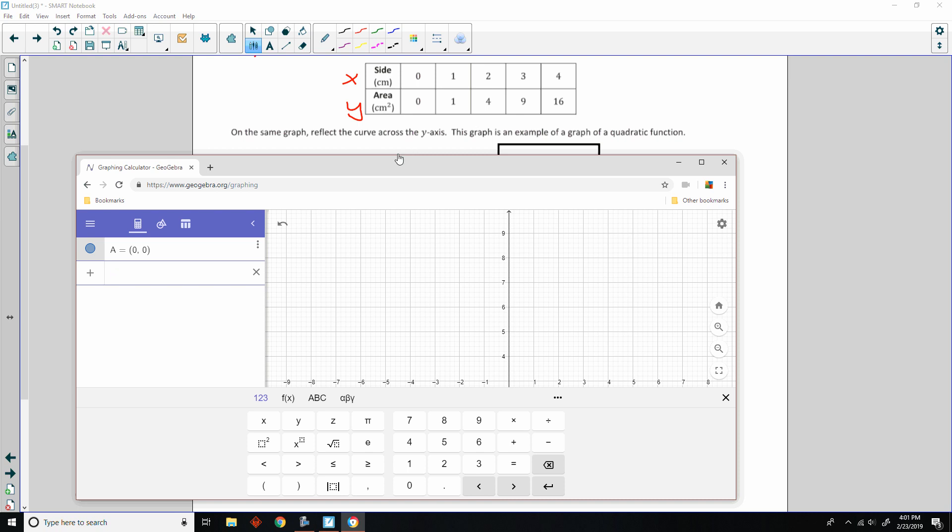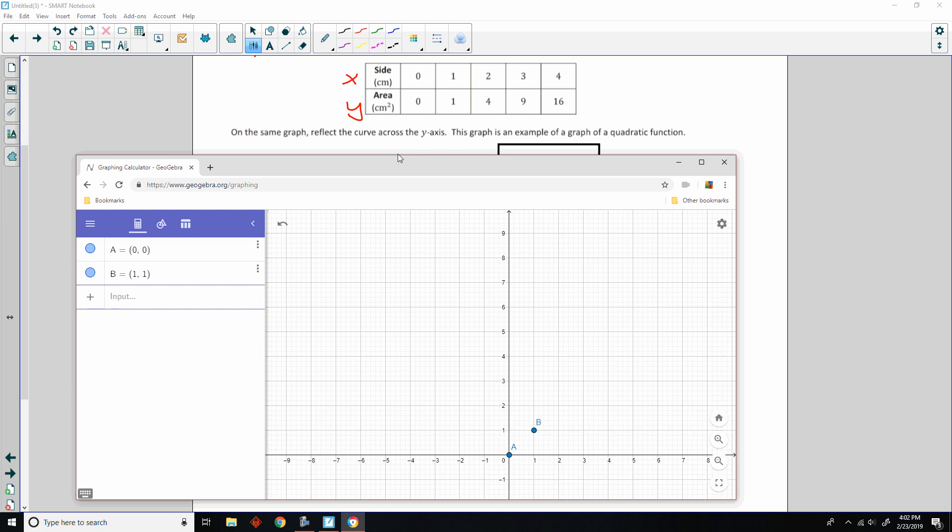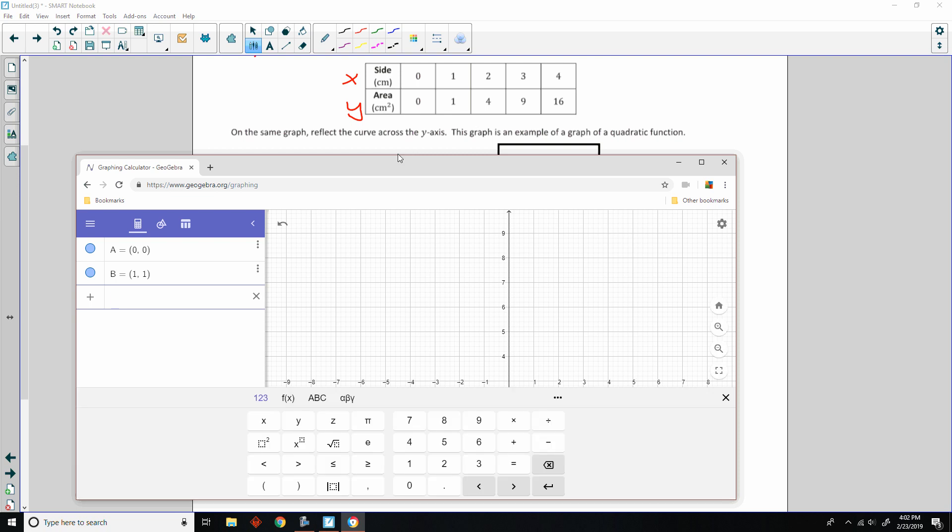And then, if I plot the point 1, 1. There they are. I was just covering it up. So, there's 0, 0. There's the point 1, 1. So, now if I input the point 2, 4. Plotting that point is right here, over 2, up 4.